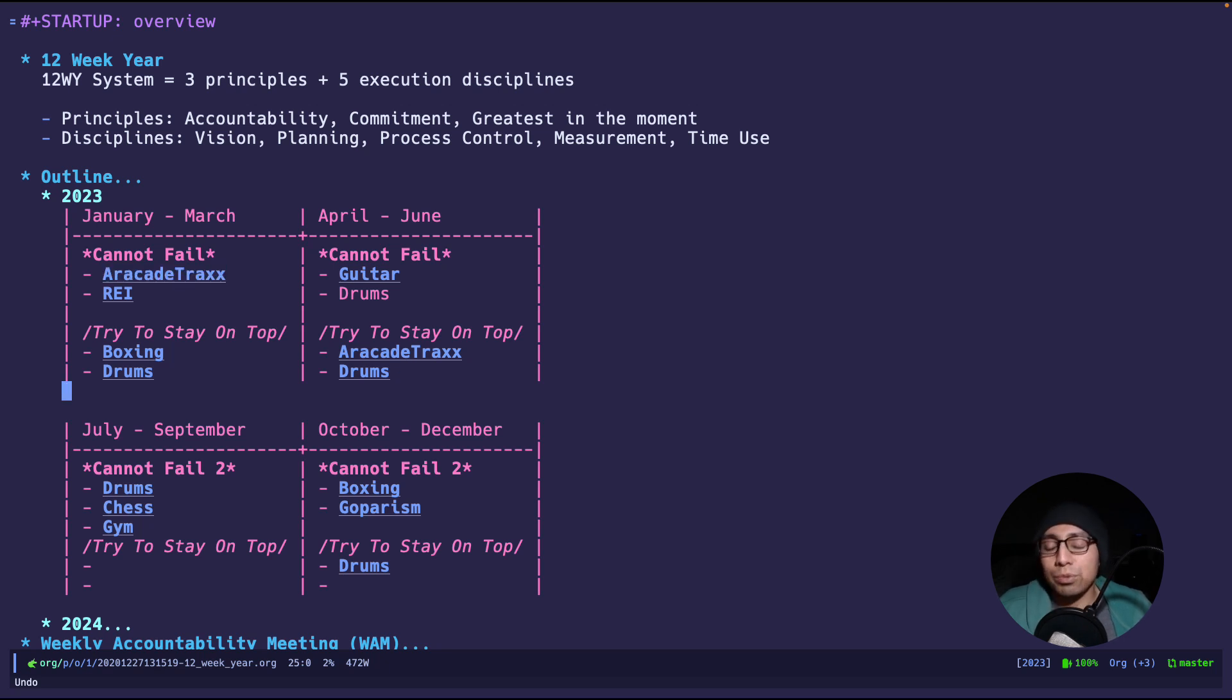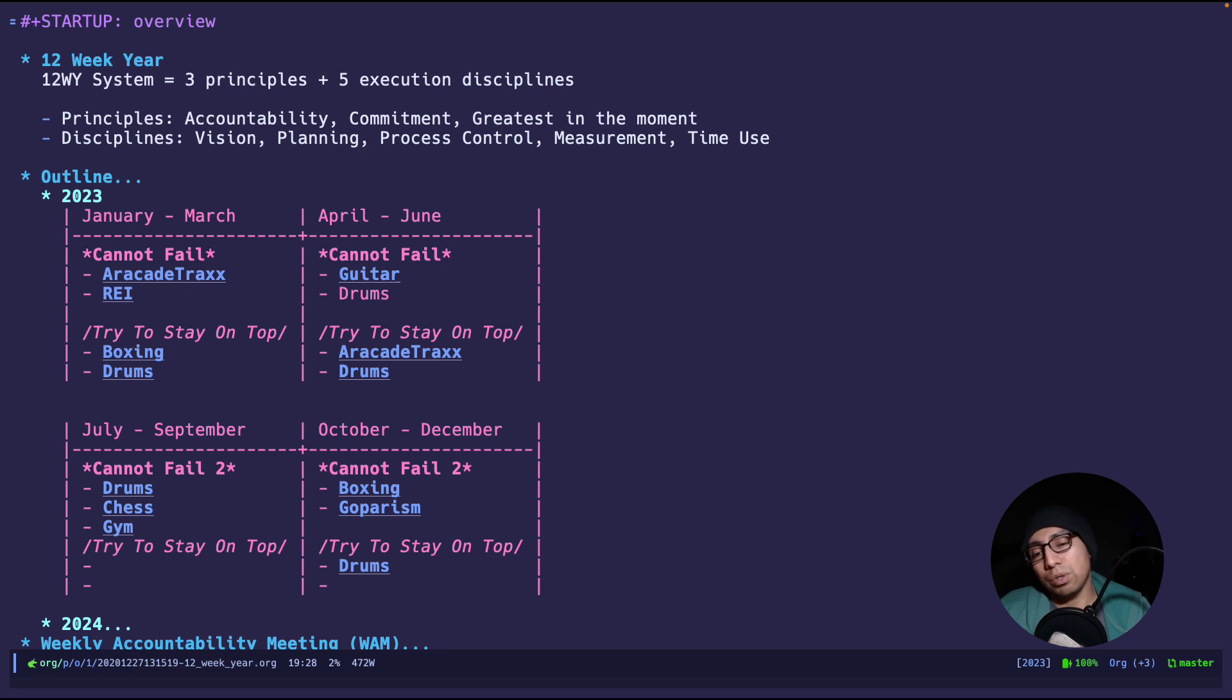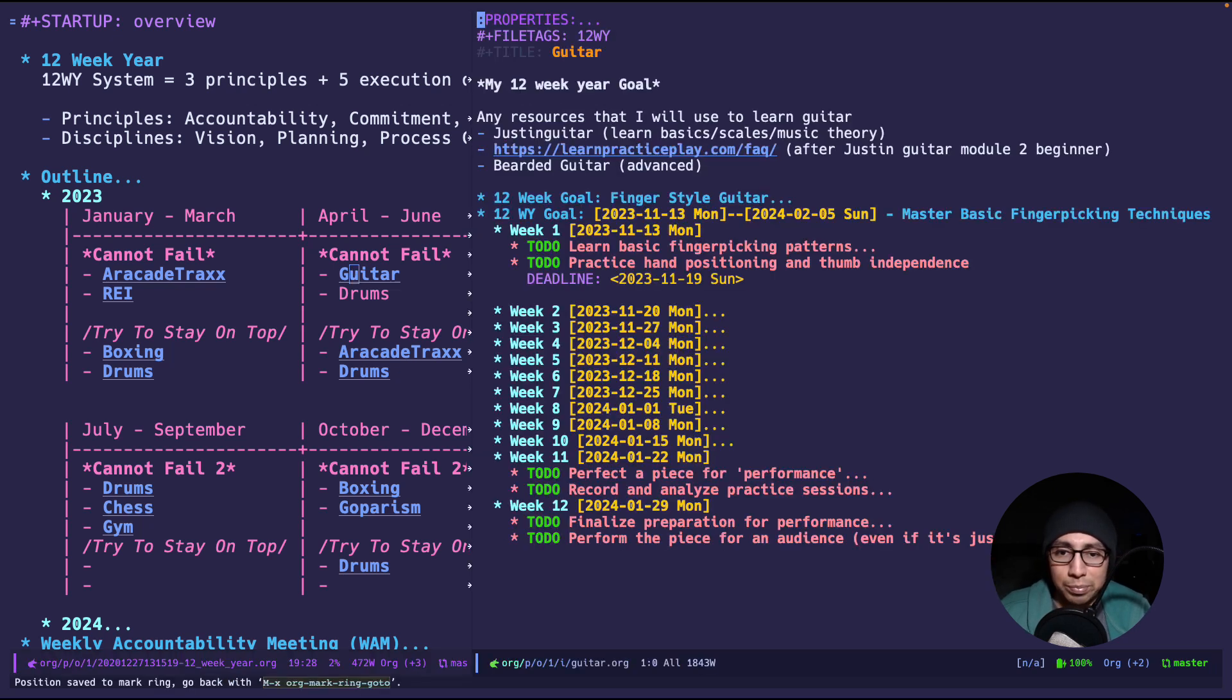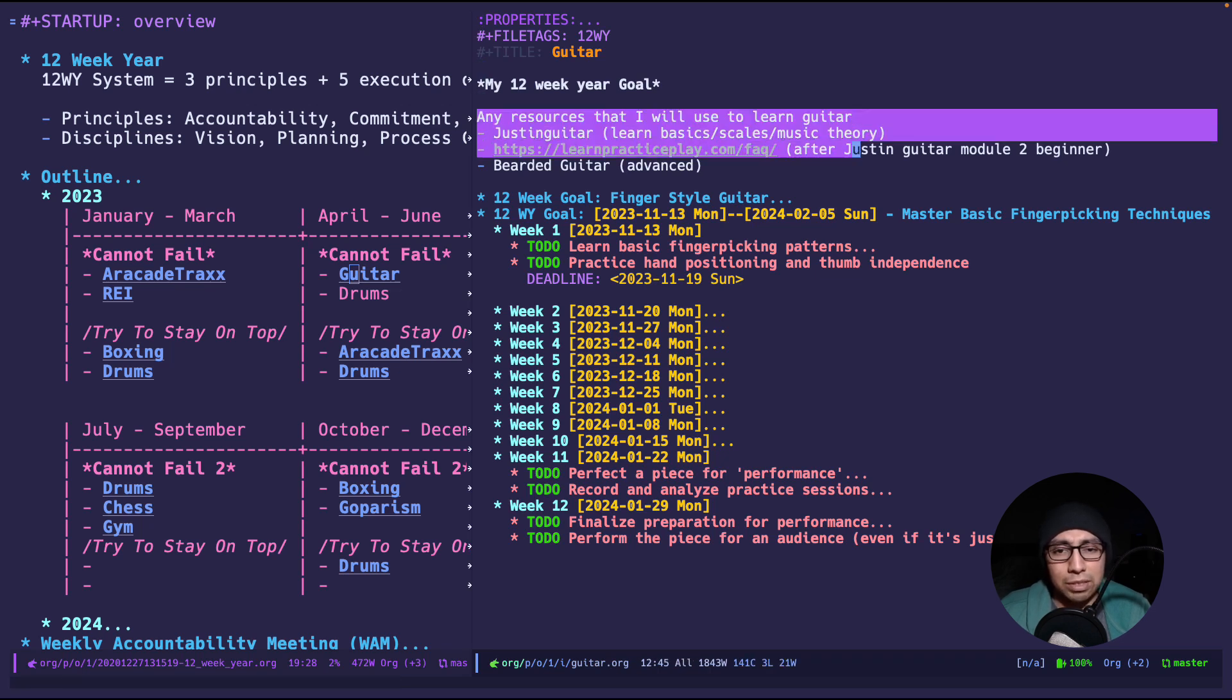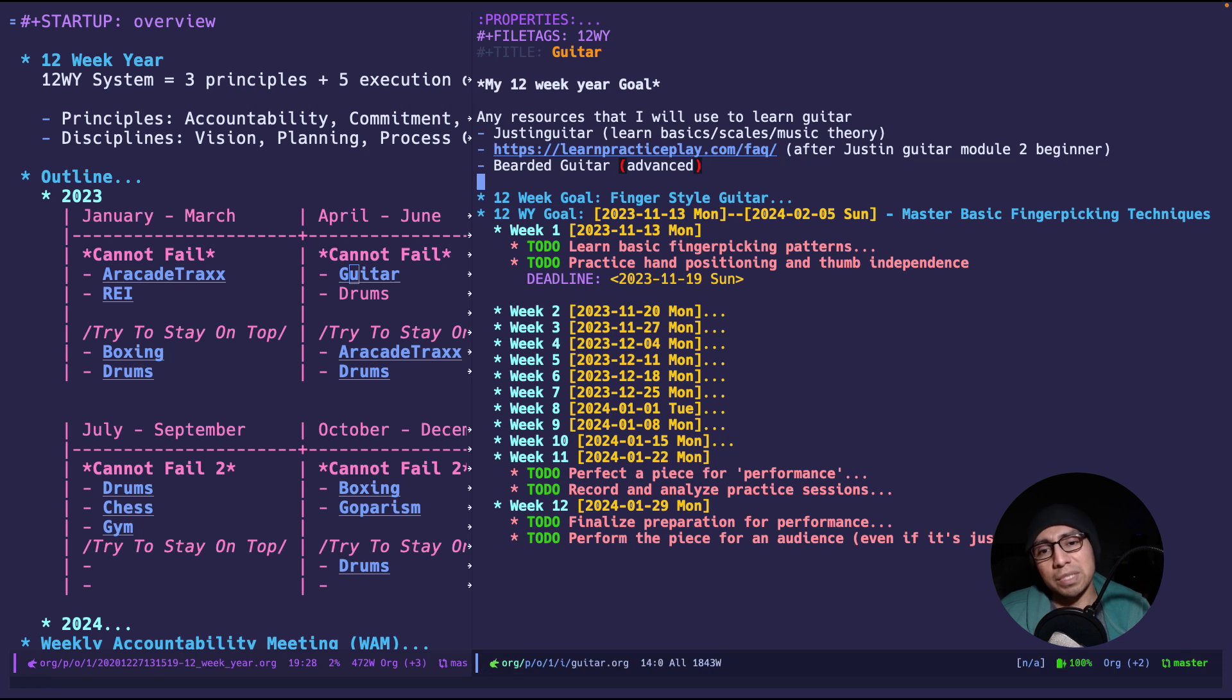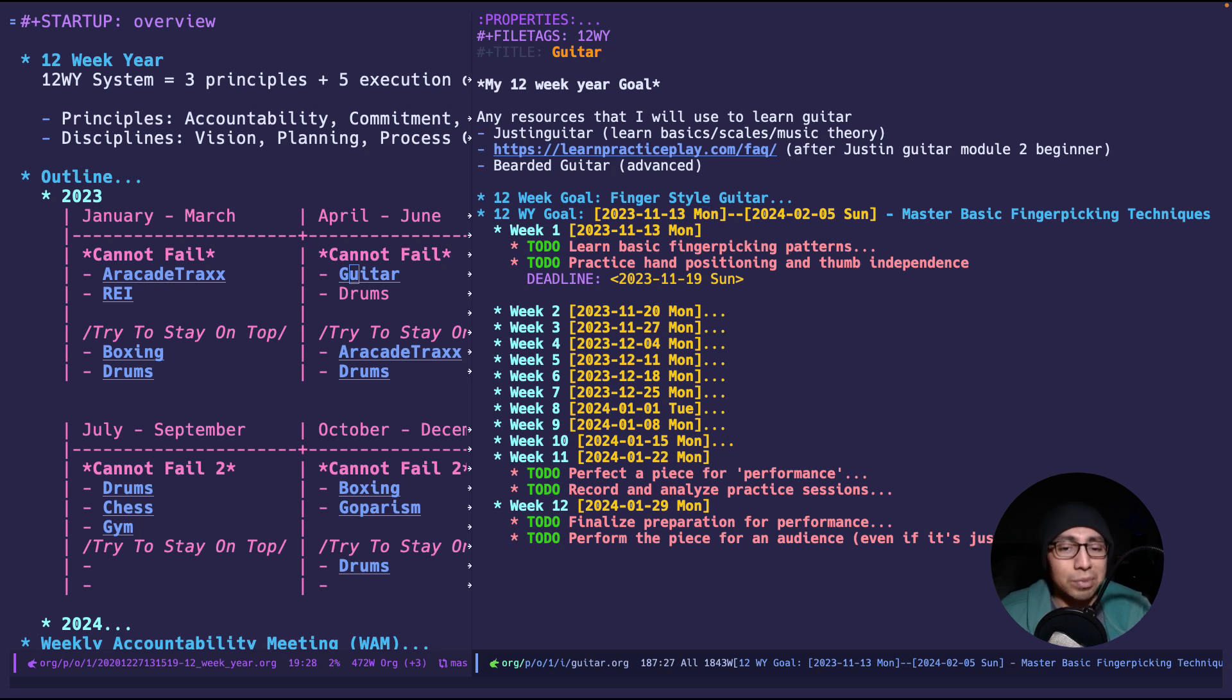Now let me show you what one of these files look like. For example, let's say I'm in April and I started a new 12-week year, and the topic of choice was guitar. So I pop up in guitar, and now I have my own 12-week year. Here are any resources that I want to learn guitar, and I'm specifically interested in being able to be decent at fingerpicking.